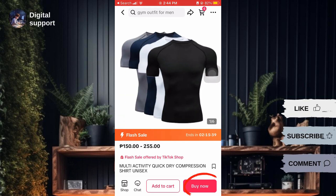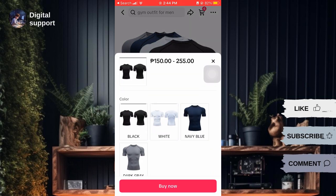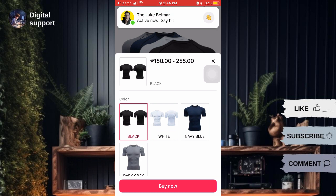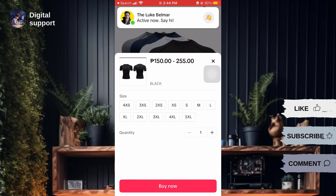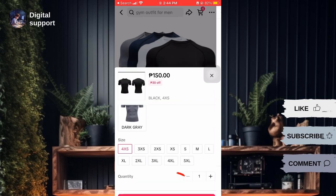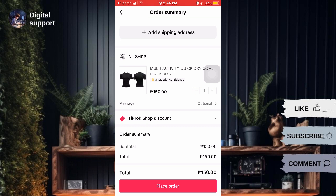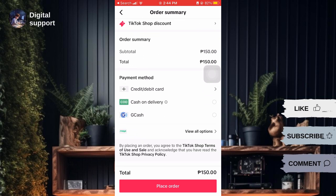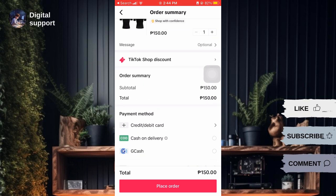Then, click on the Buy Now button. Choose the options available for the product such as size, quantity, color, and others. Tap on Buy Now. And if there's a coupon, you can tap to buy with coupon.